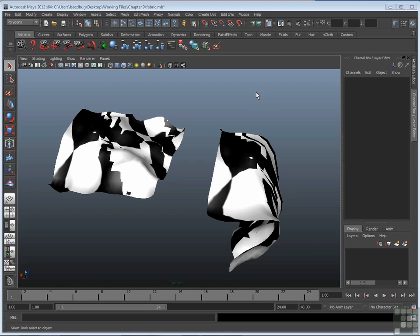Before I mentioned how having improperly prepared UV texture space can lead to texture stretching or illegible textures, here's an example of that.